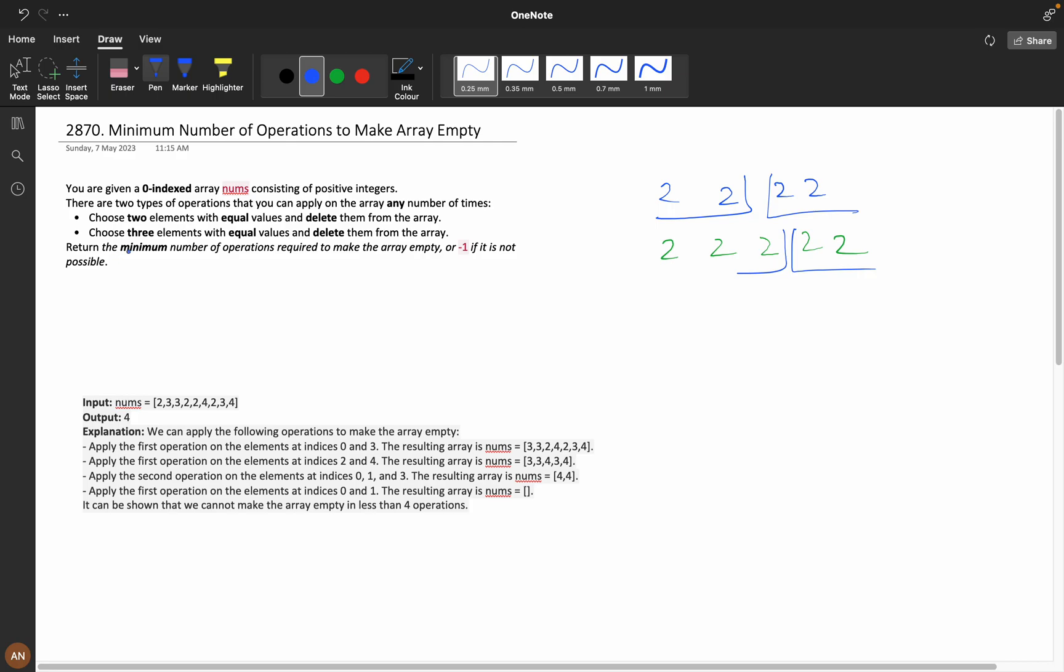Return the minimum number of operations required to make the array empty, and minus one if it is not possible. You can switch the speeds to 1.25x or 1.5x based on your experience. When will we get minus one?